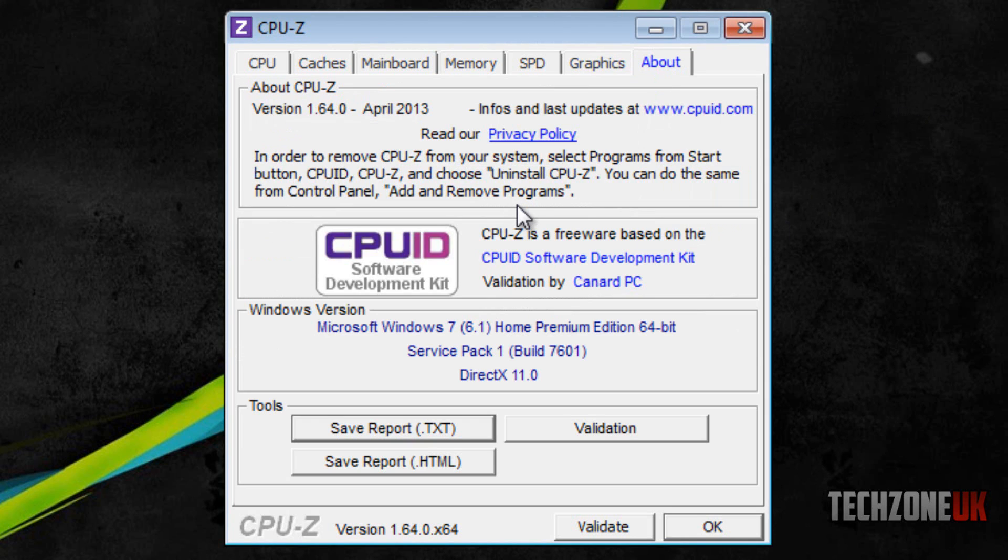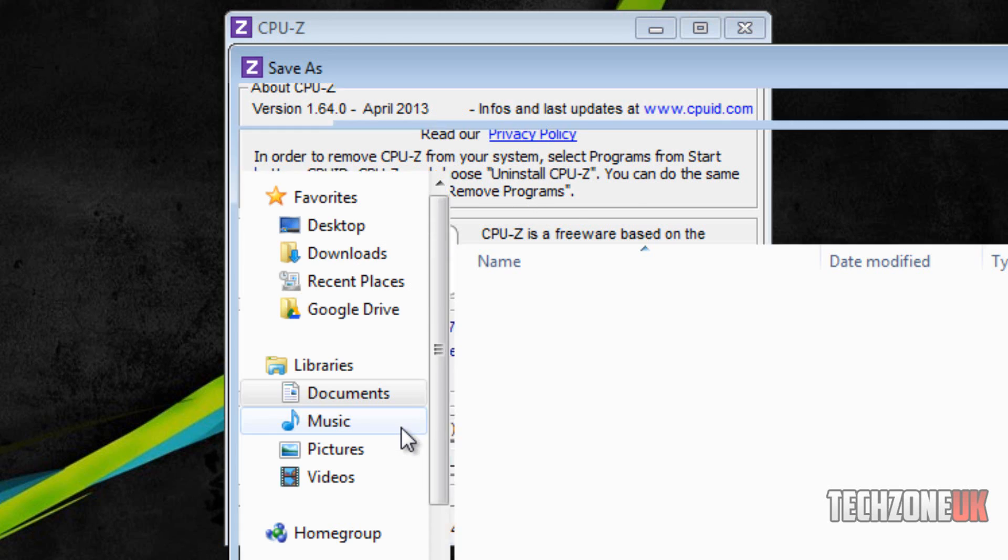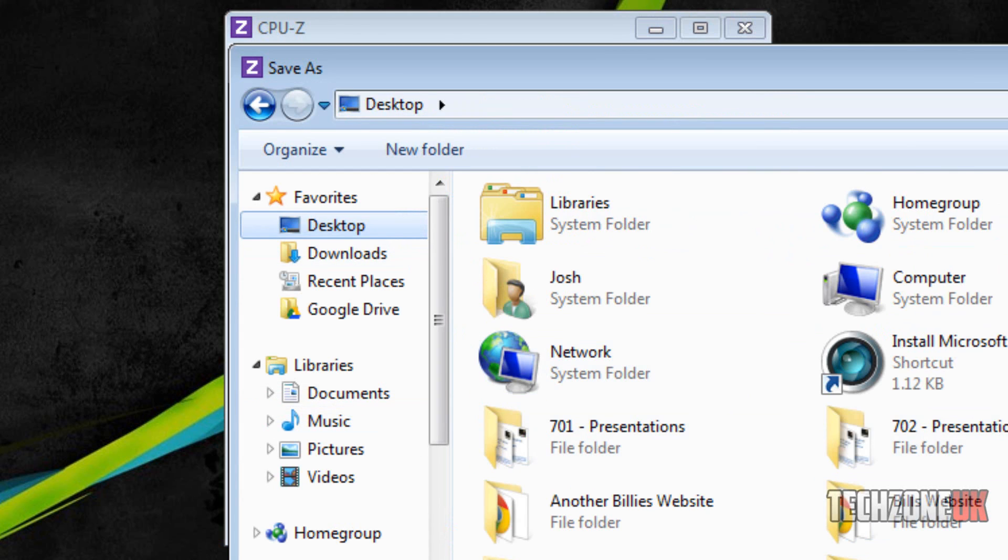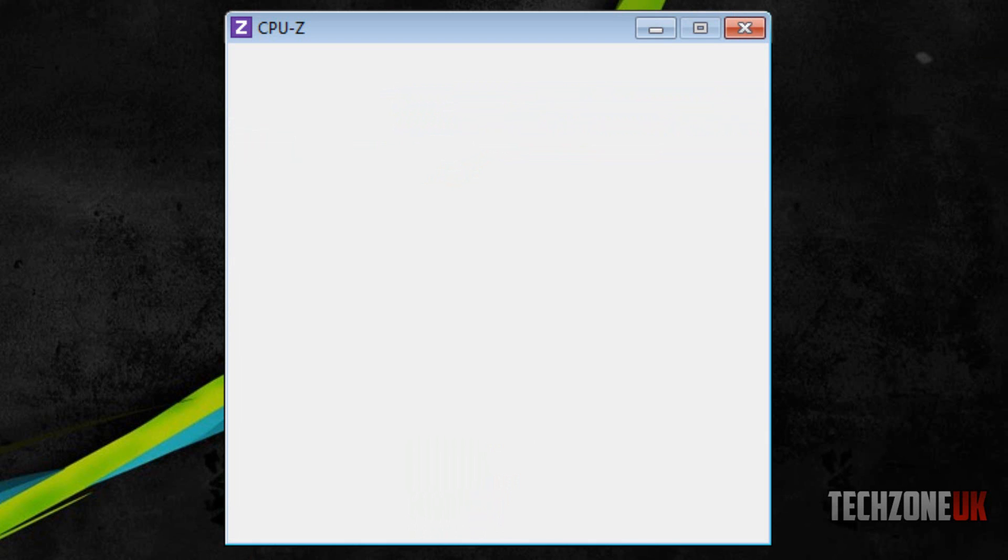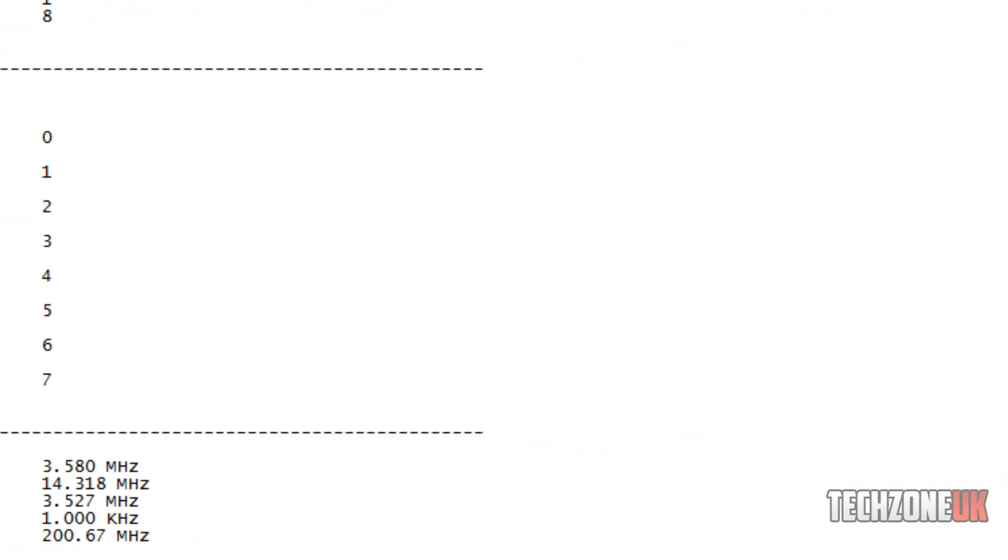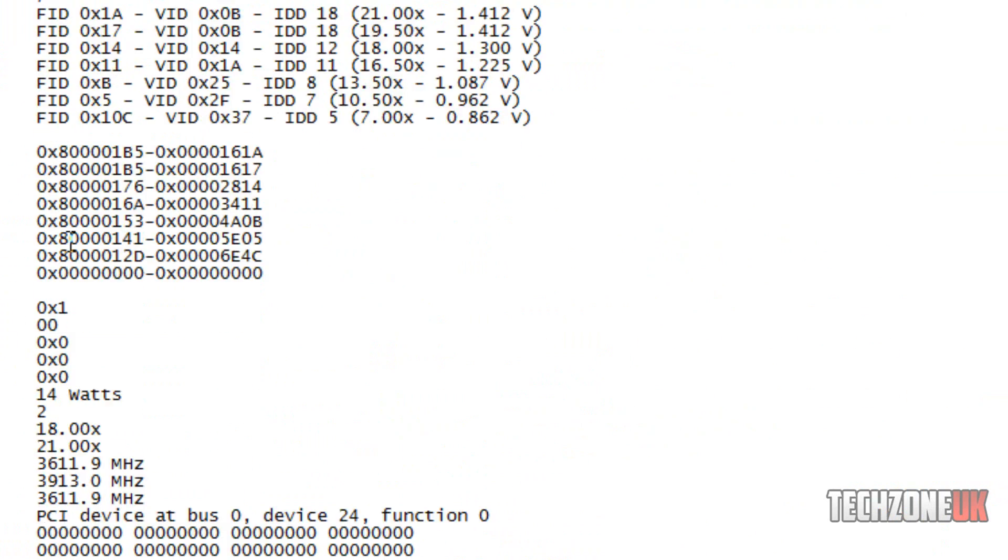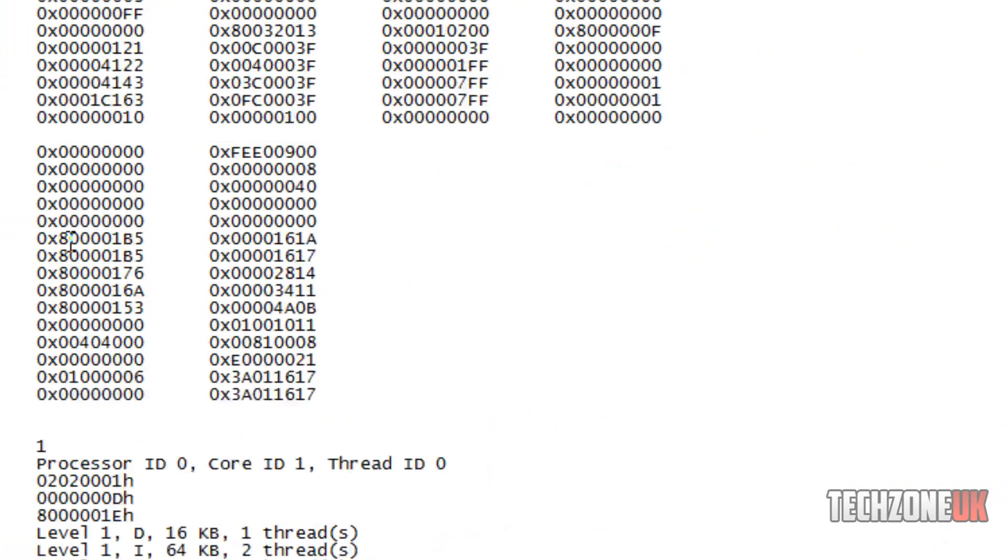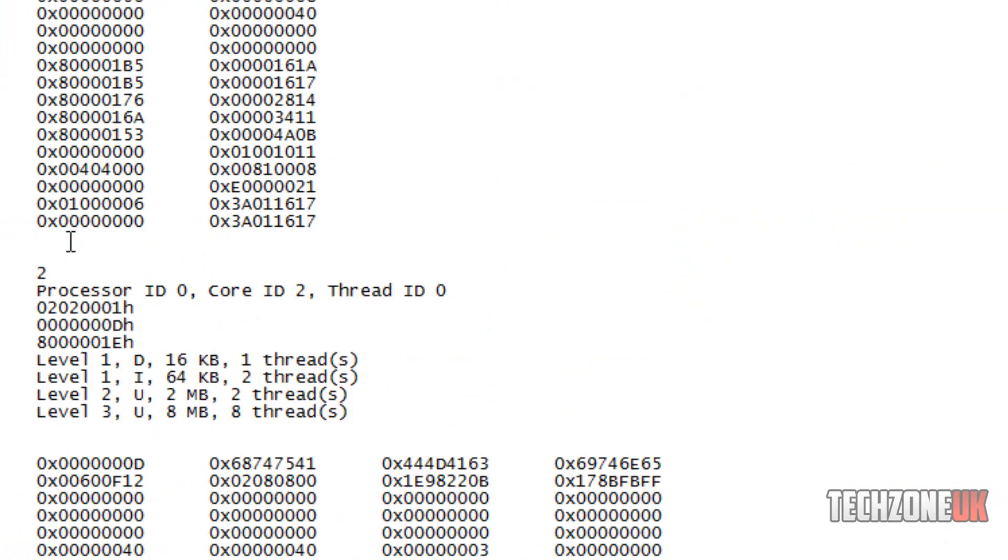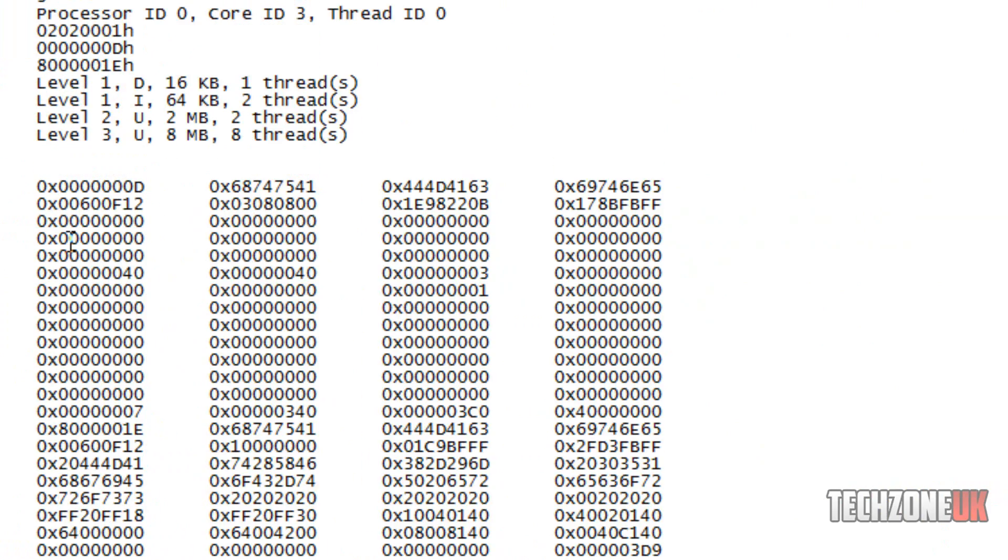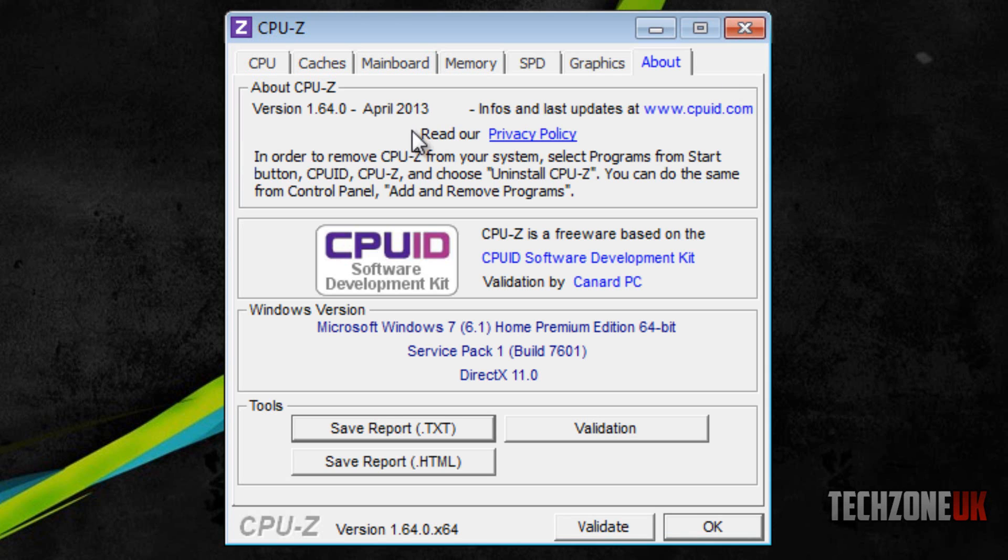The last tab is about. The great thing is you can save a report and save it to a text document, which will save it to our desktop and give us a whole file on everything going on with this PC. If you want to know someone's spec or they've got the software installed, get them to send you that TXT file.